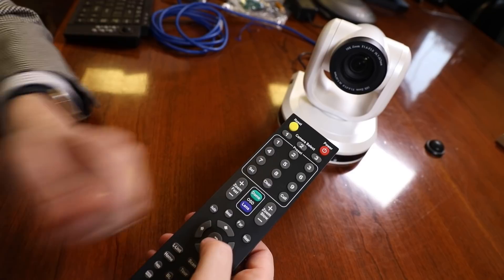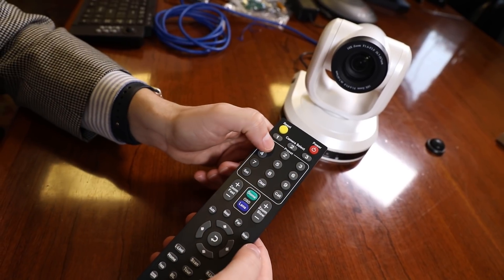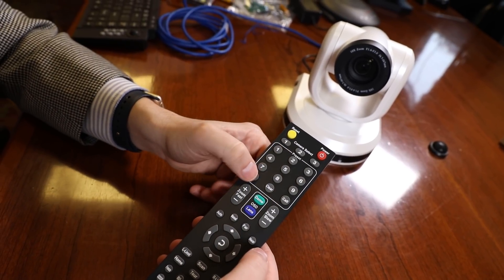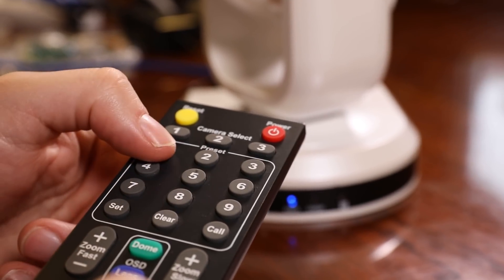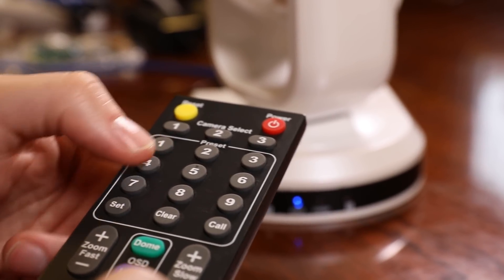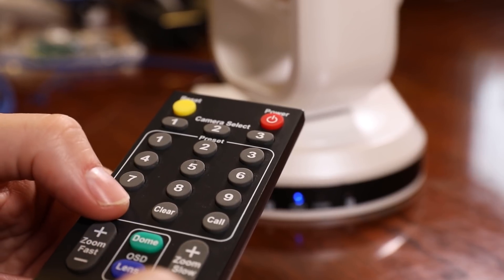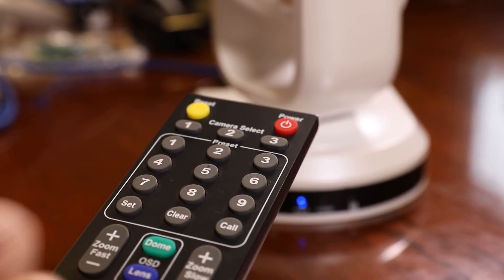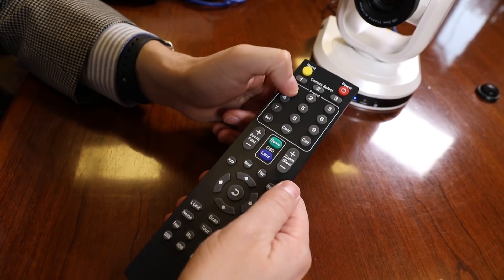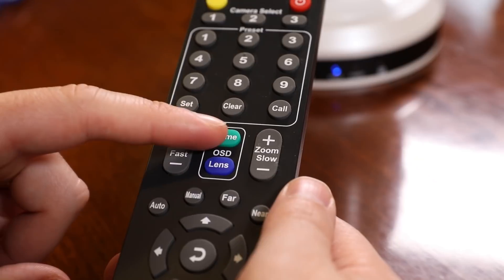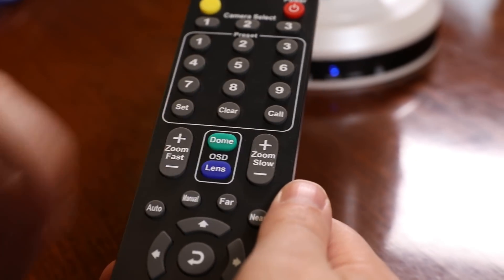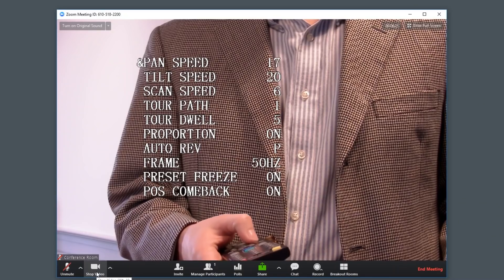First, click the number you would like to save a PTZ preset for and then click Set. Then you can recall your preset using the numbers 1 through 9 by pressing the number and then clicking the Call button. If you would like to adjust the PTZ speeds, please do so on the on-screen display menu.